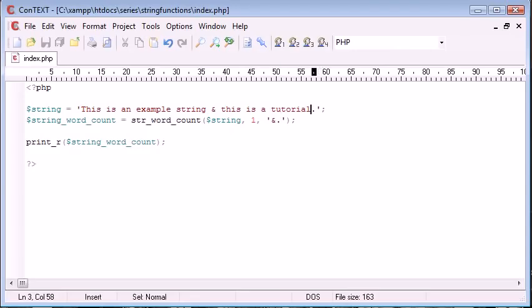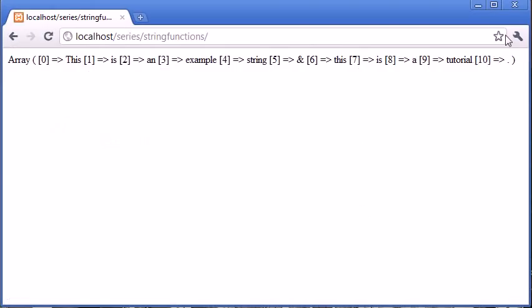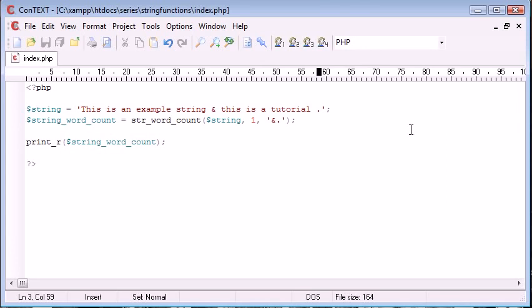Again, let's separate that full stop and refresh, and you can see that's been included as well. So this is the string word count function and the many ways that you can use it.